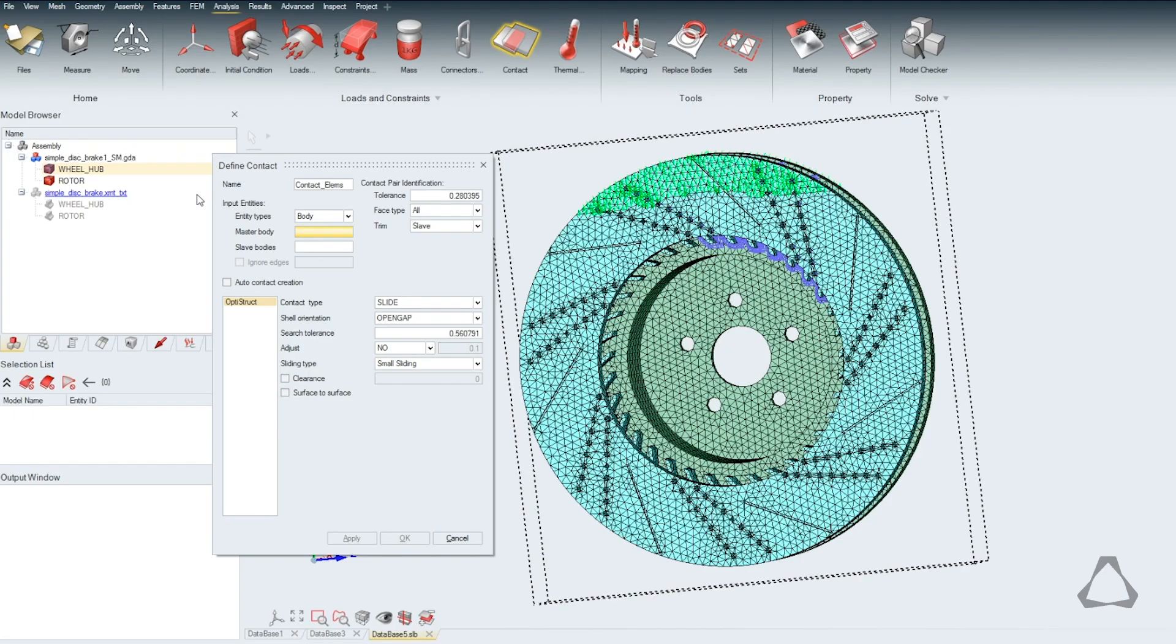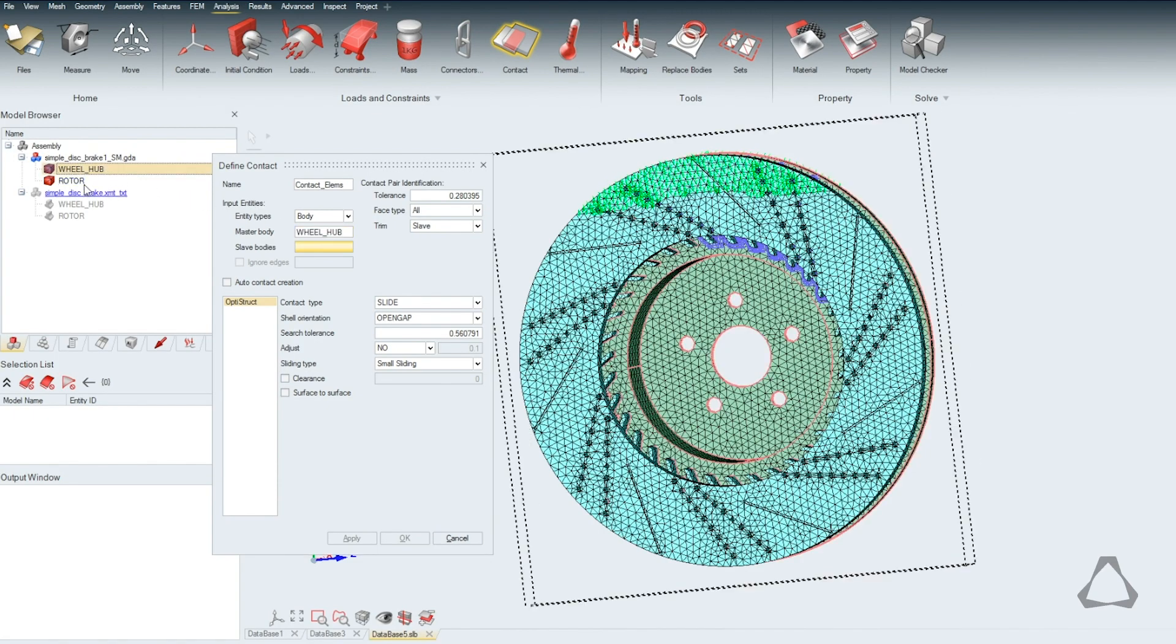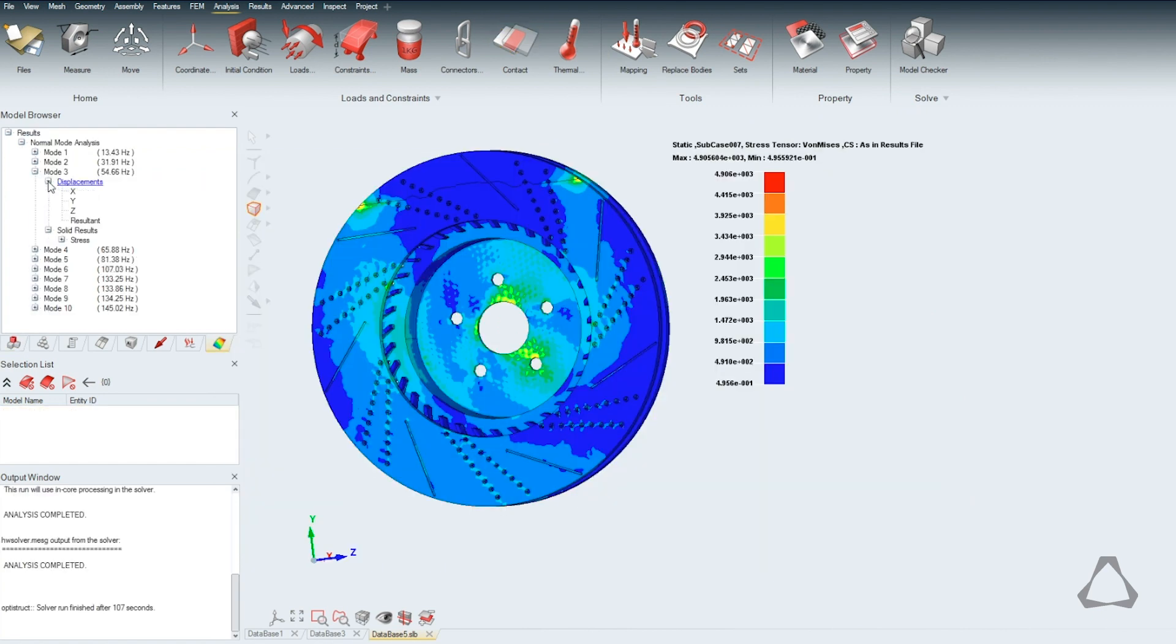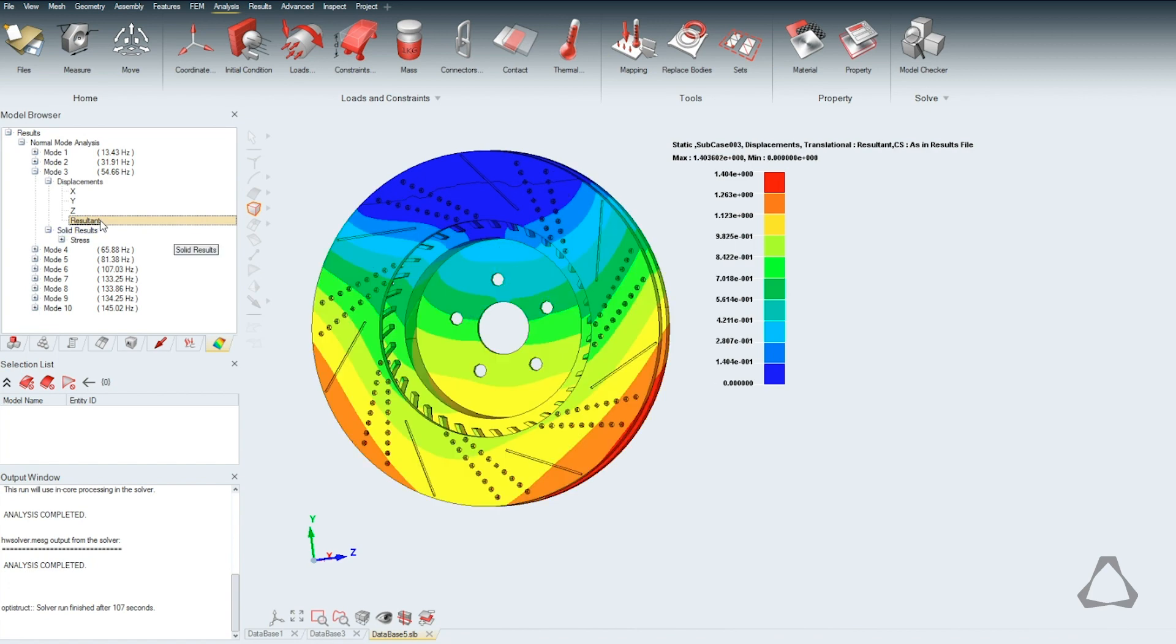Altair SimLab ST is simulation software built for the requirements of modern engineers, enabling users to go from parametric CAD to complex multi-physics analysis in minutes.